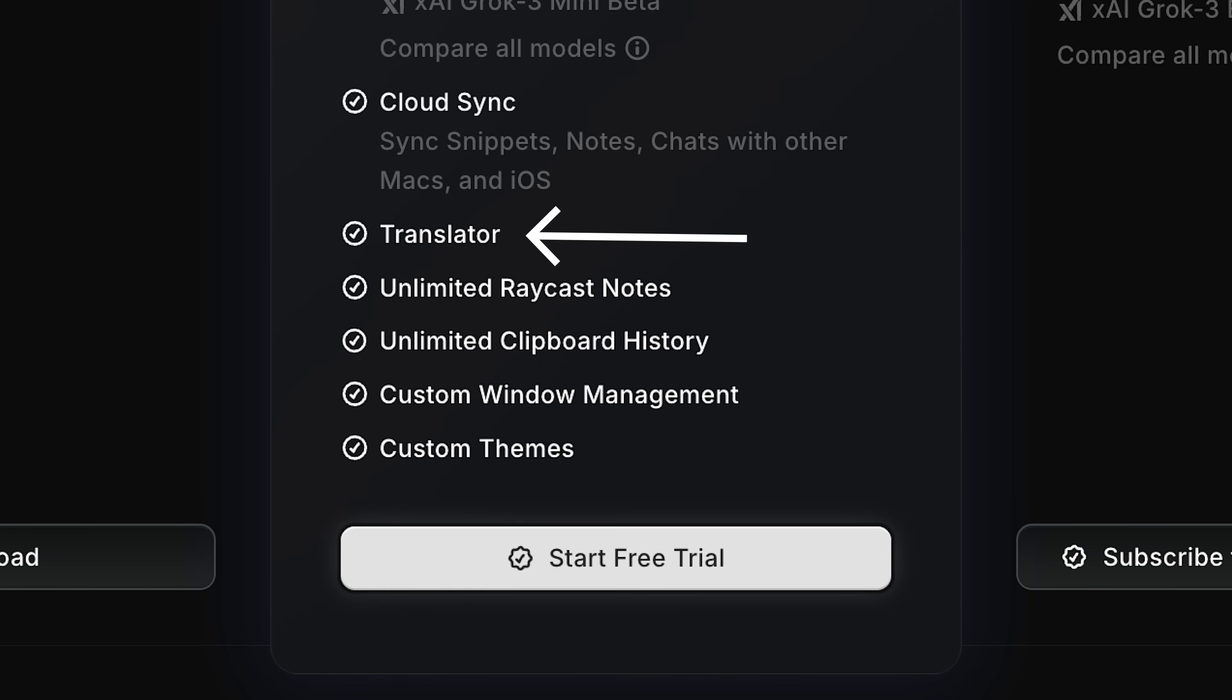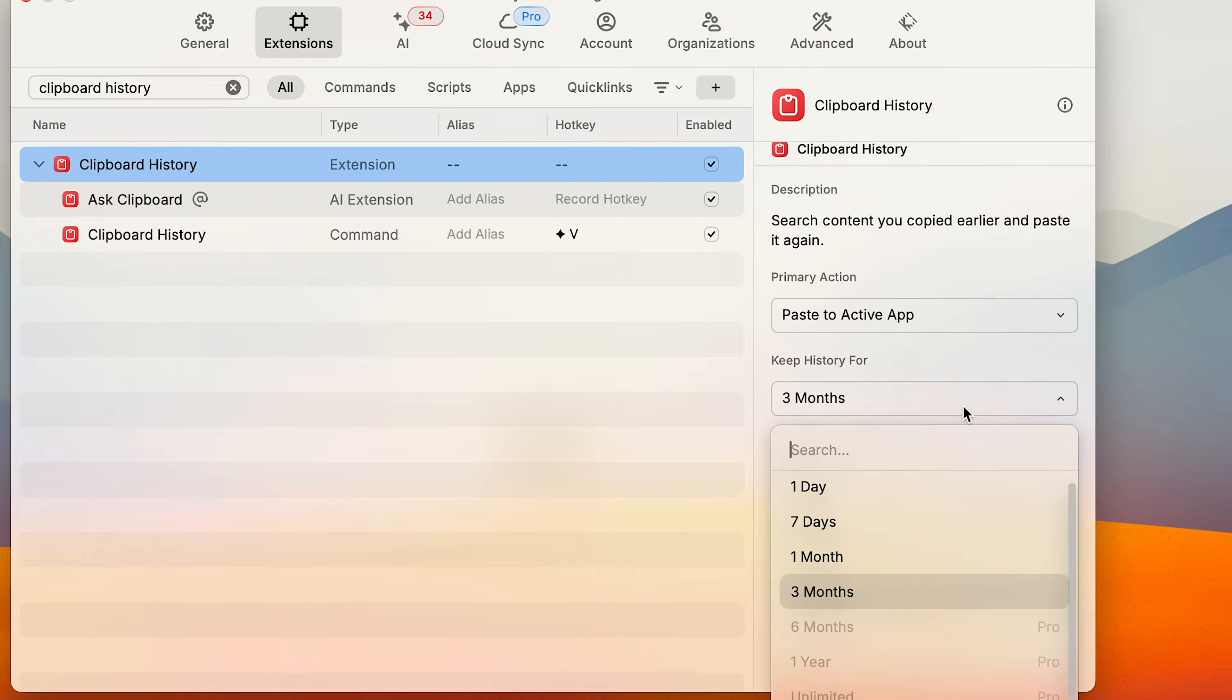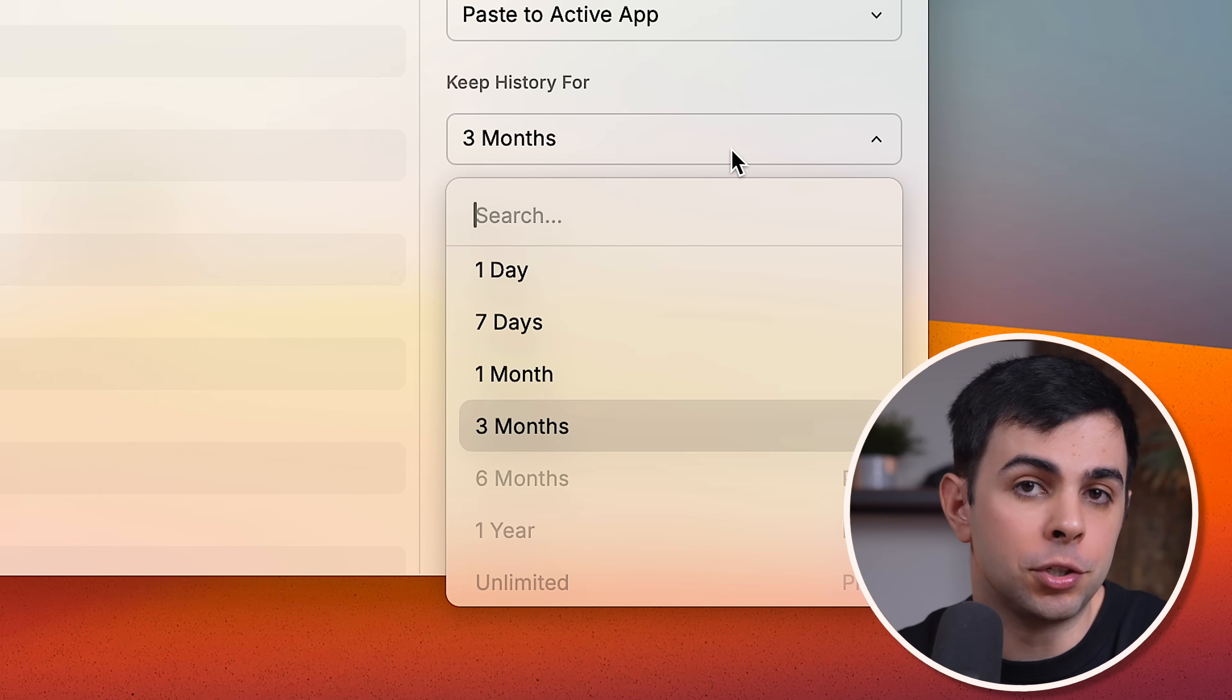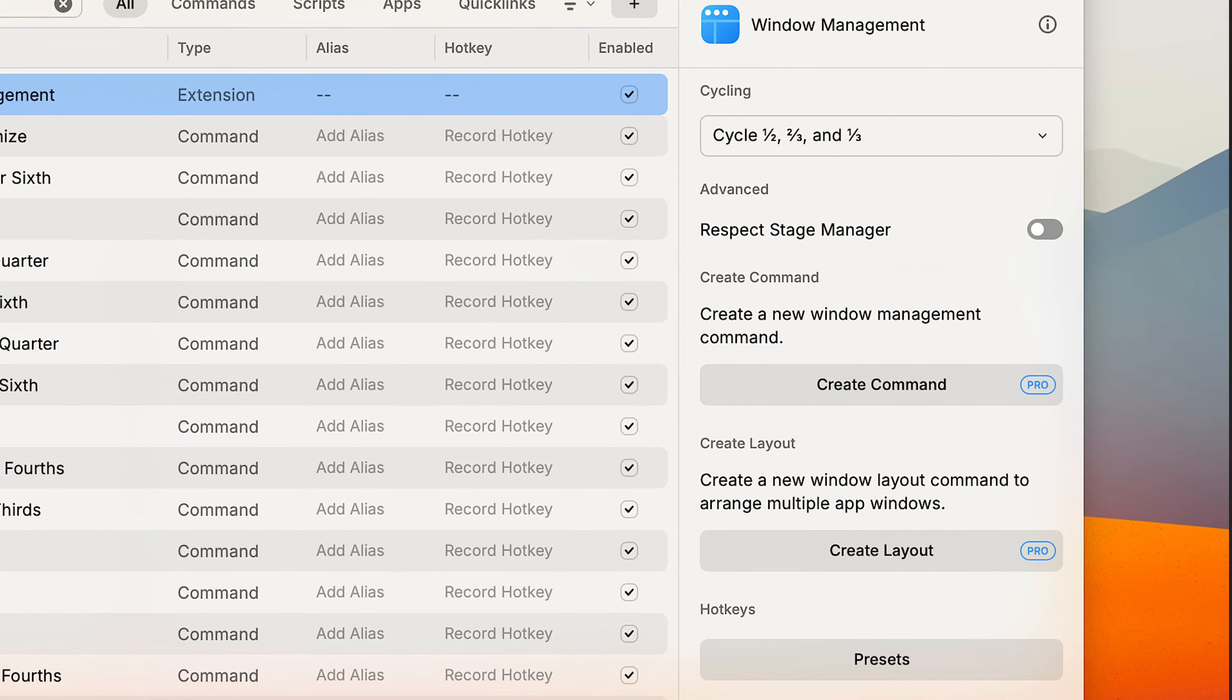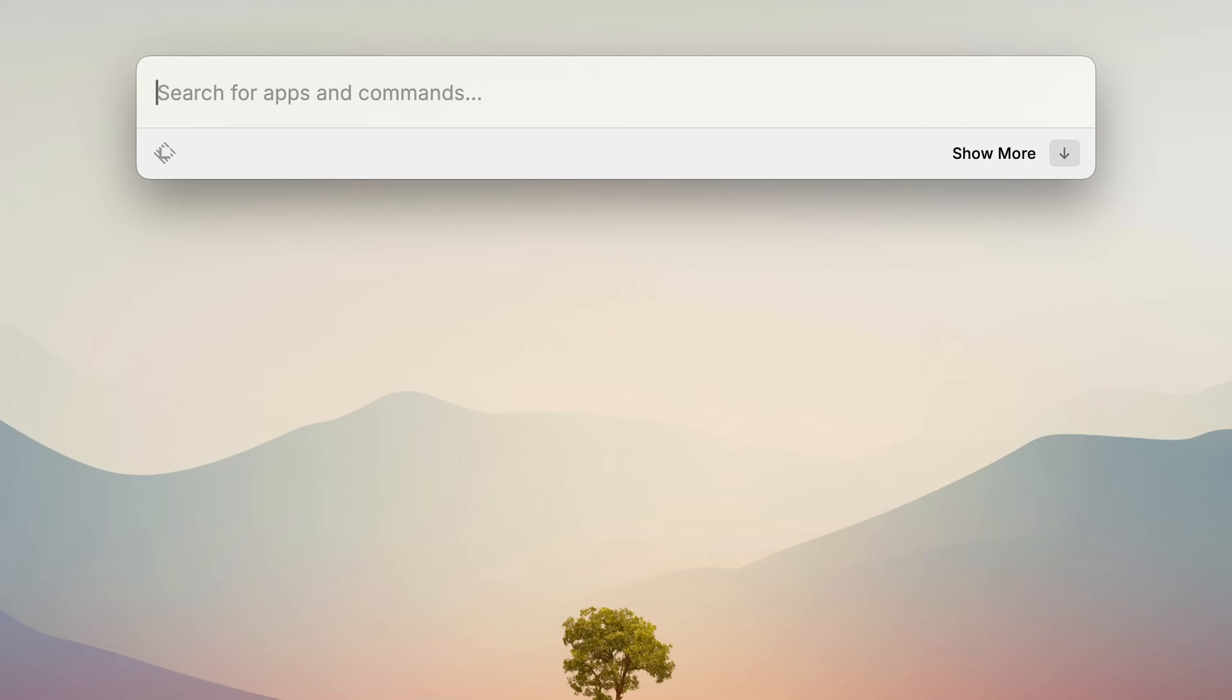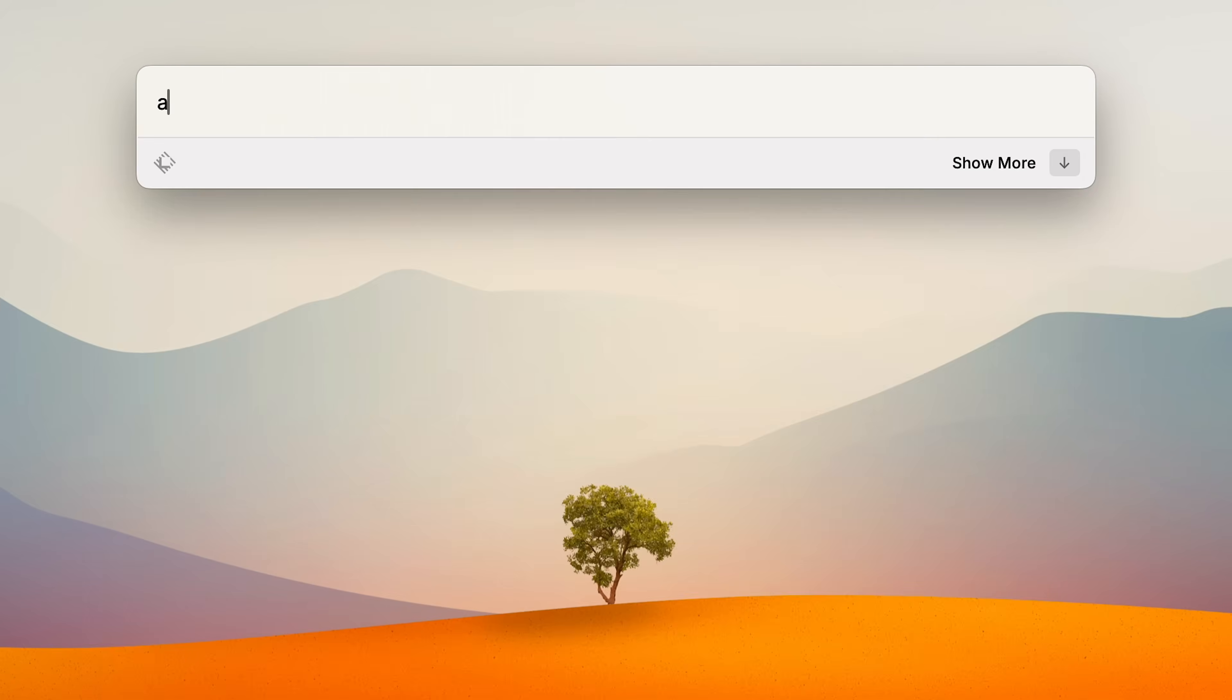You also get a built-in translator, which is nice, but you can also just get the Google Translate extension. Clipboard history also goes from being capped at 3 months to unlimited. And this one actually hurts a little because your clipboard history is stored locally, so there's really no reason for this to be a paid feature. Not to mention, it used to be unlimited until they introduced the pro plan. You also get full window management capabilities, unlimited Raycast notes, and the ability to choose themes. But the main selling point seems to be AI.